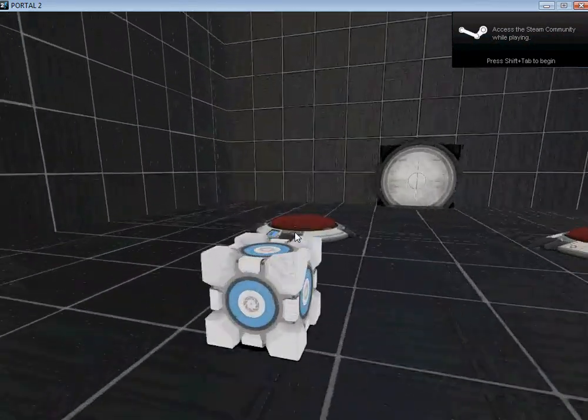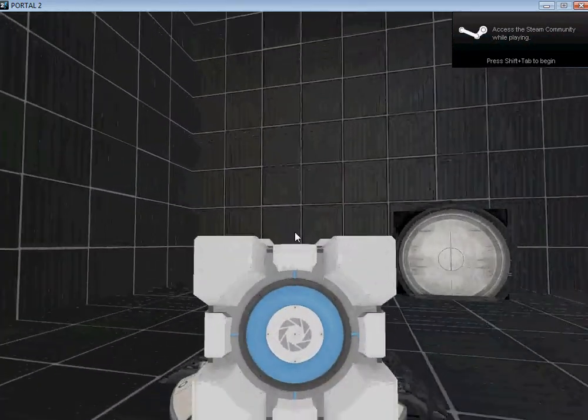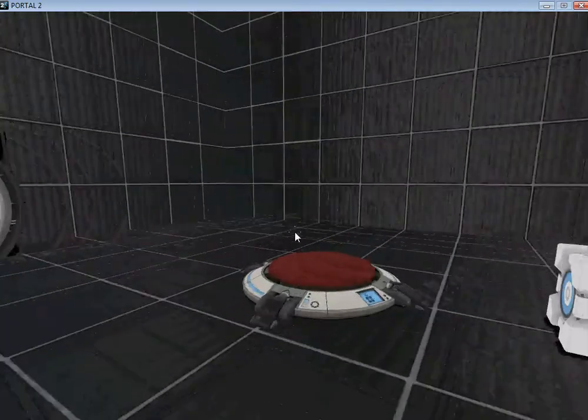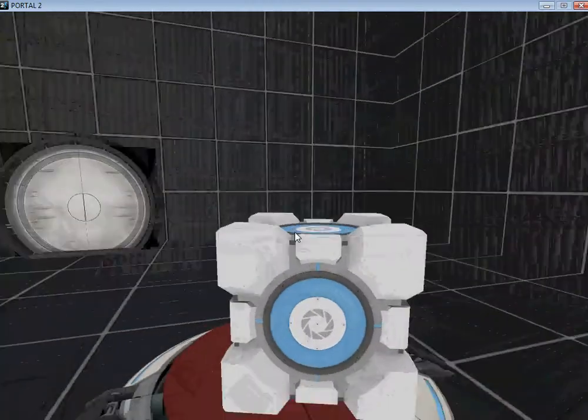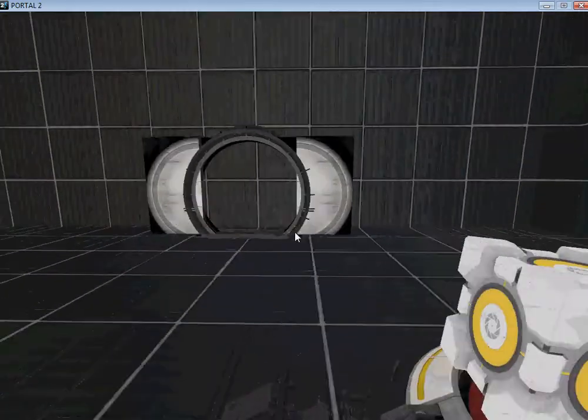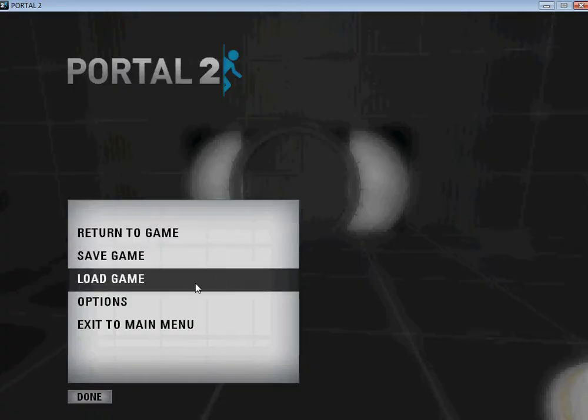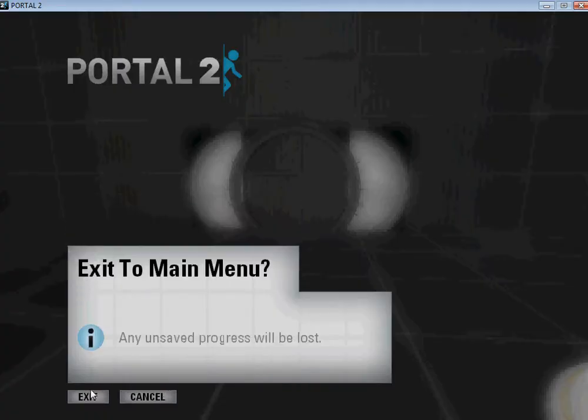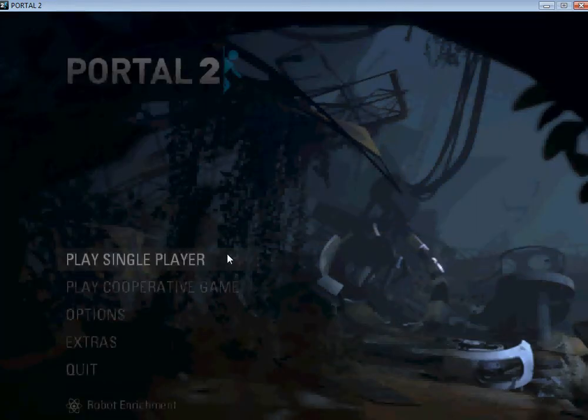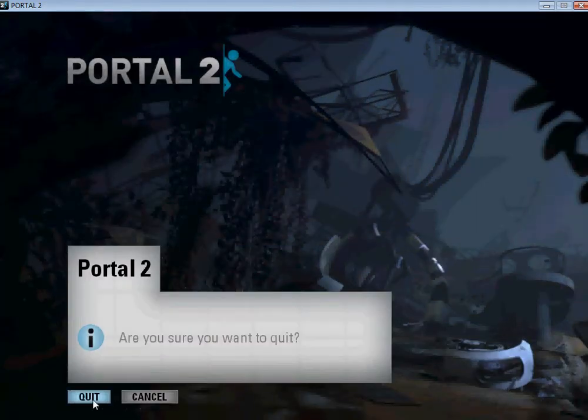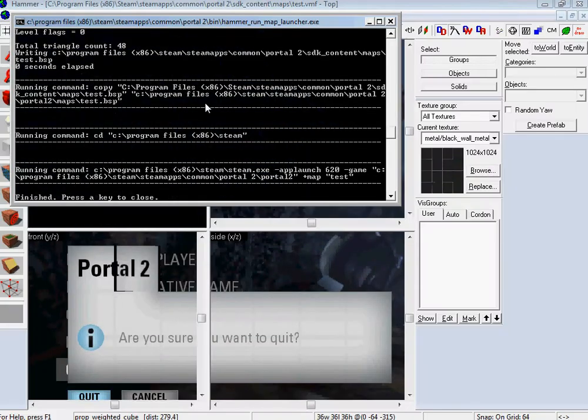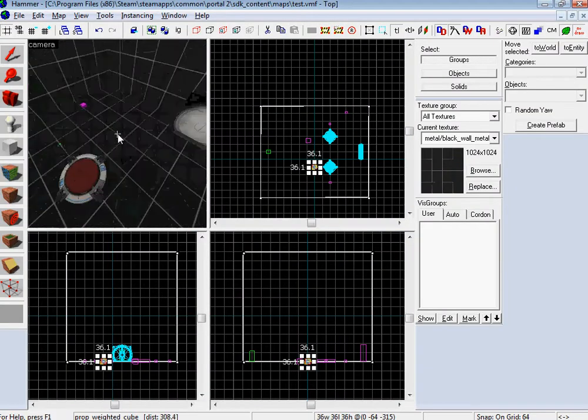So here we go. Grab this guy, put him there. Grab this guy, put him there, and it opens. How cool is that? I know, it's very cool. I'm just impressed with myself over here.